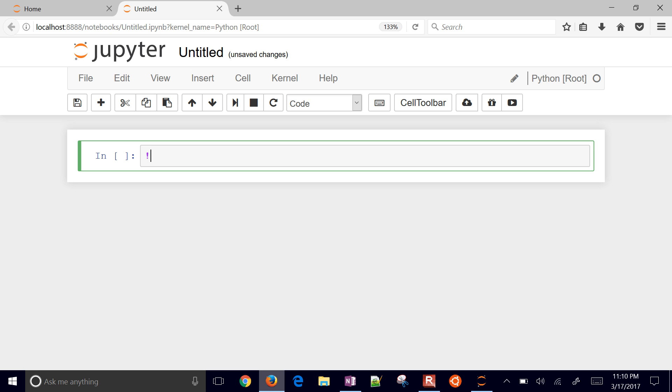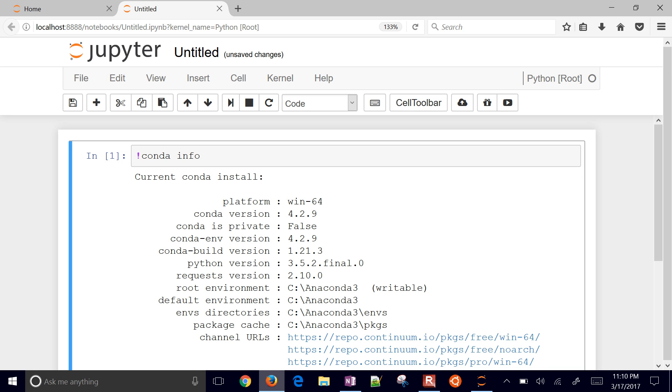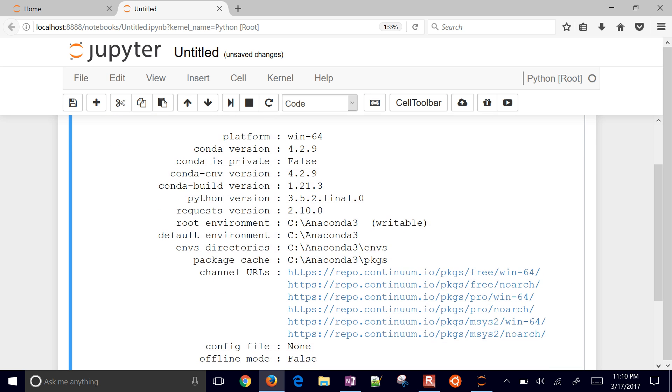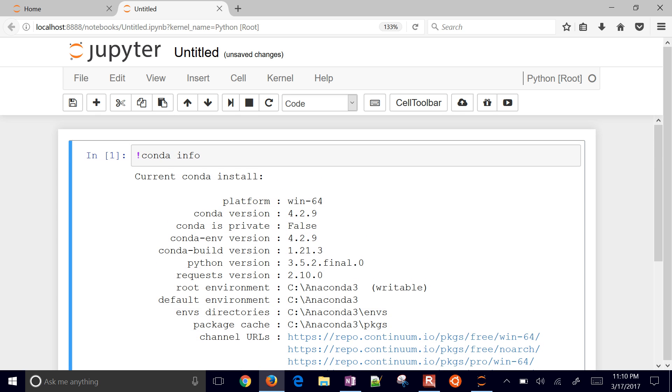The first thing that we want to do is just go conda info, and if you hit Control-Enter, you'll see the Python version that you have. This one's Python 3.5, Conda version 4.2.9. So that's the one we're working with today.